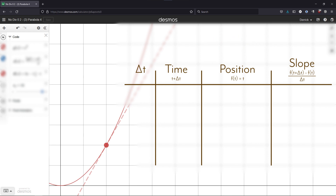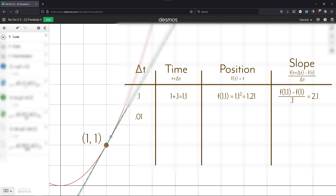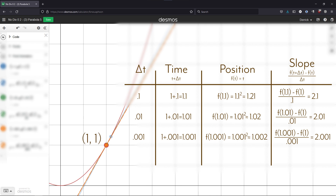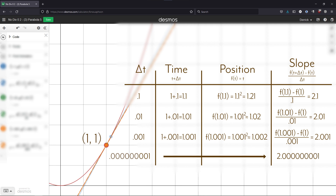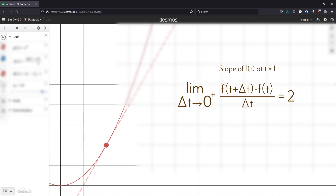We'll work out what the instantaneous rate of change is at the time t equals one. The position at this time is one meter, because f of one equals one squared, which is one. Our first estimation will be when delta t is very small — say 0.1 of a second. The position at that time is 1.21, because that is 1.1 squared, meaning the rate of change at that time is 2.1 meters per second. Our next estimation: delta t equals 0.01 of a second. The position is roughly 1.02, and the rate of change is 2.01 meters per second. Now let's try a thousandth: the position is 1.002, and the rate of change is 2.001 meters per second. This pattern continues — it seems to be getting really close to two. One billionth would make this 2.000...something, approaching two.